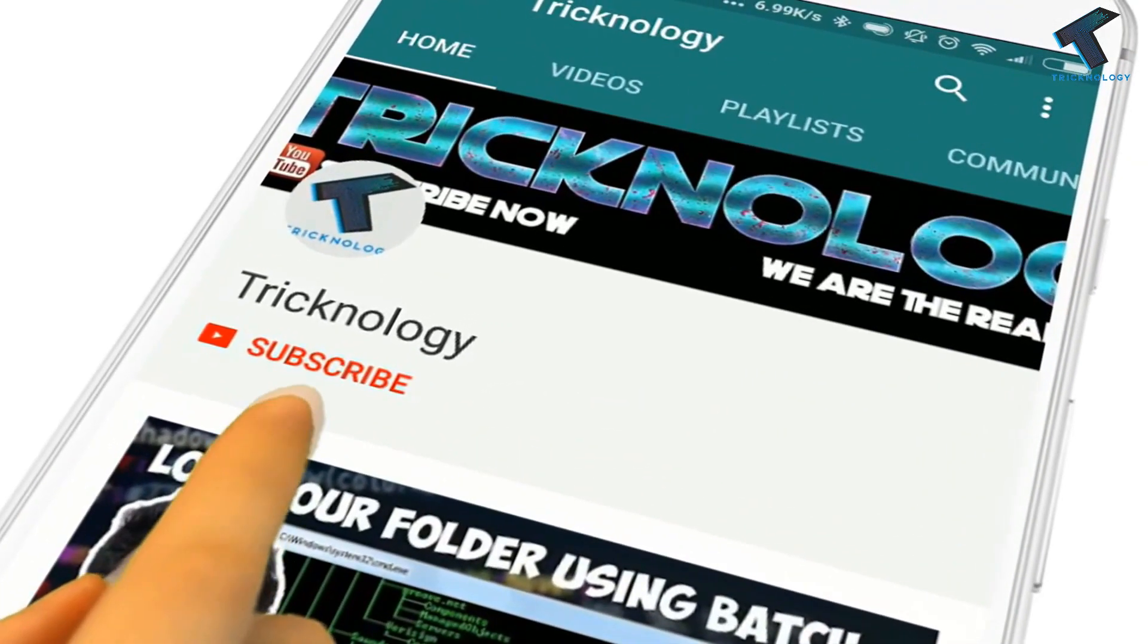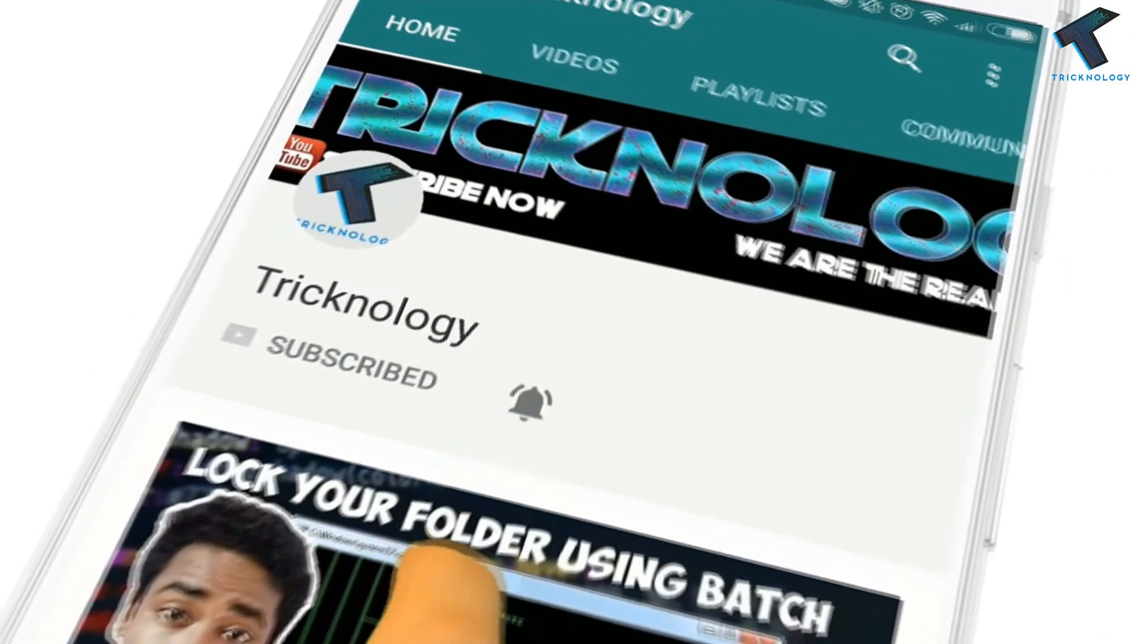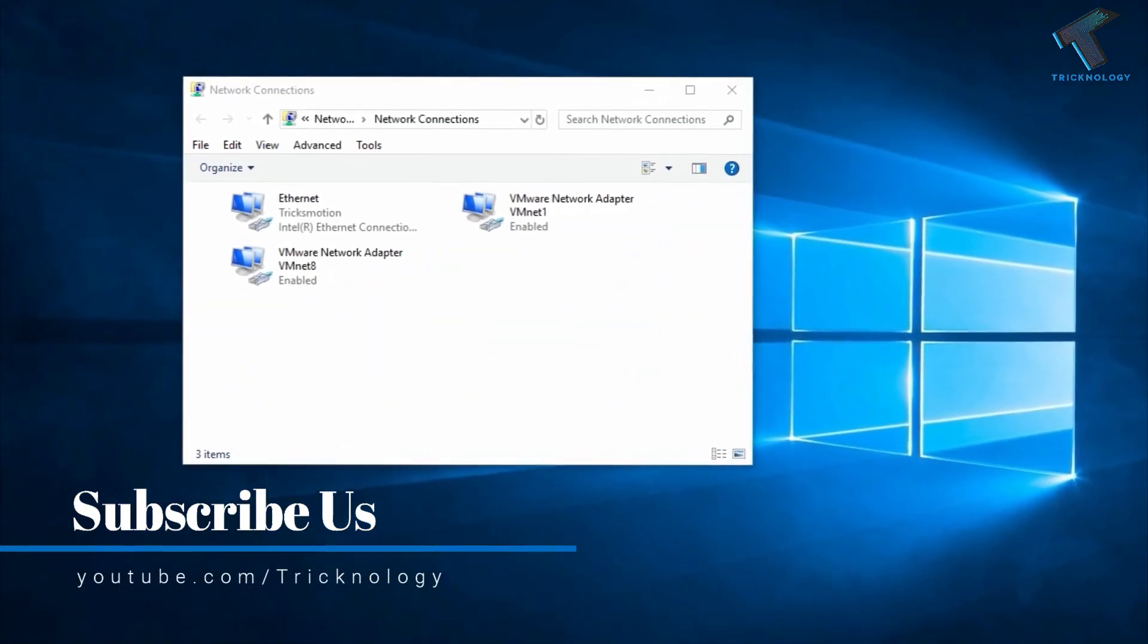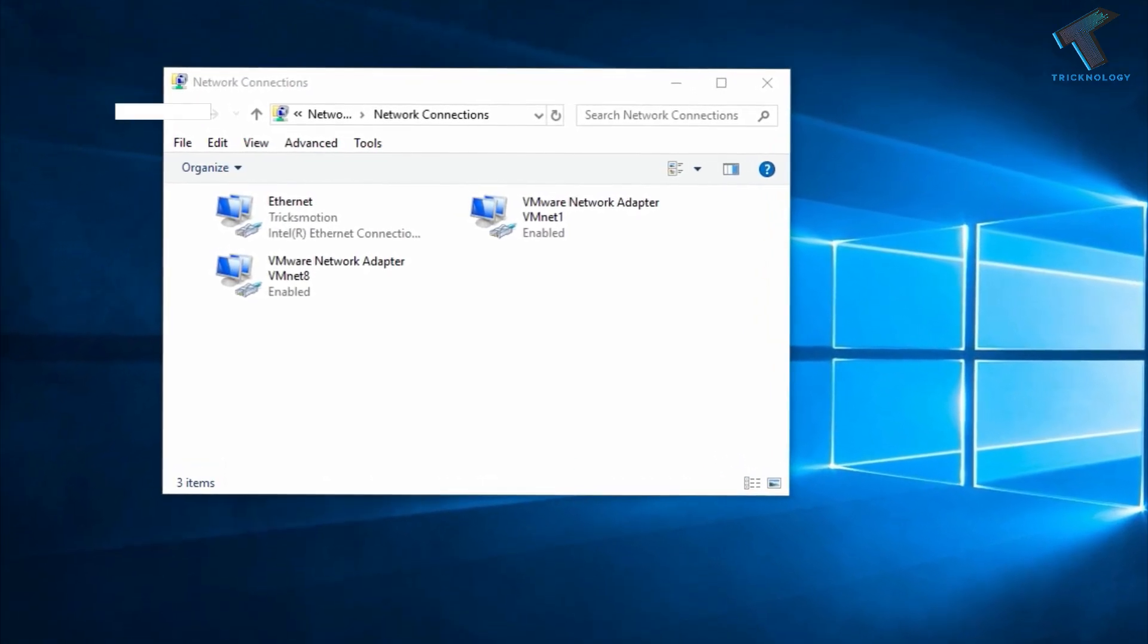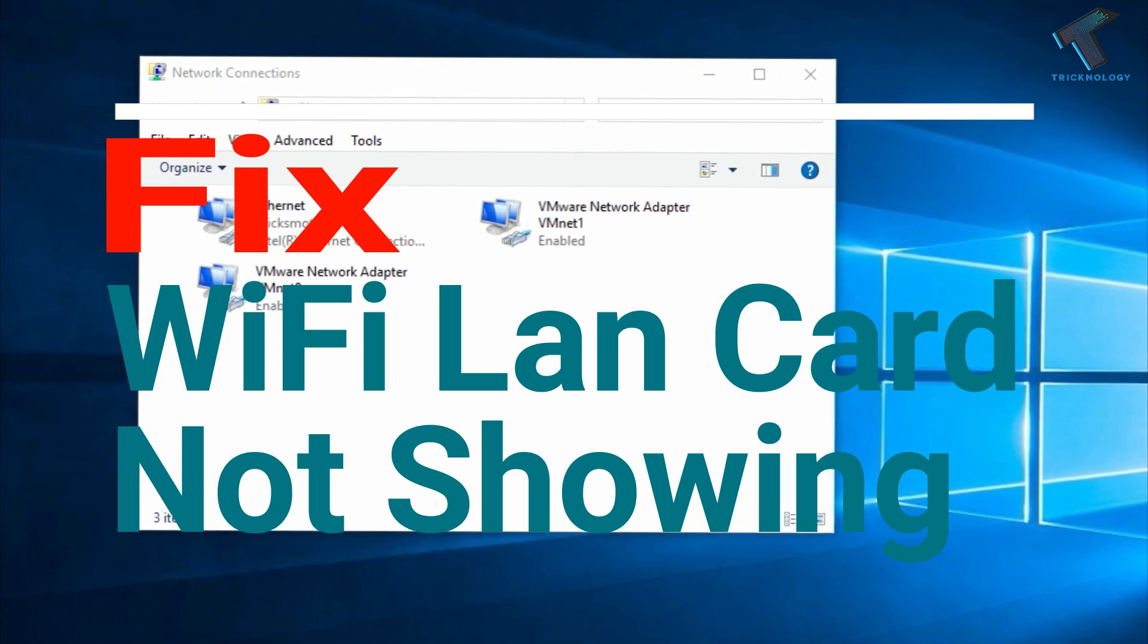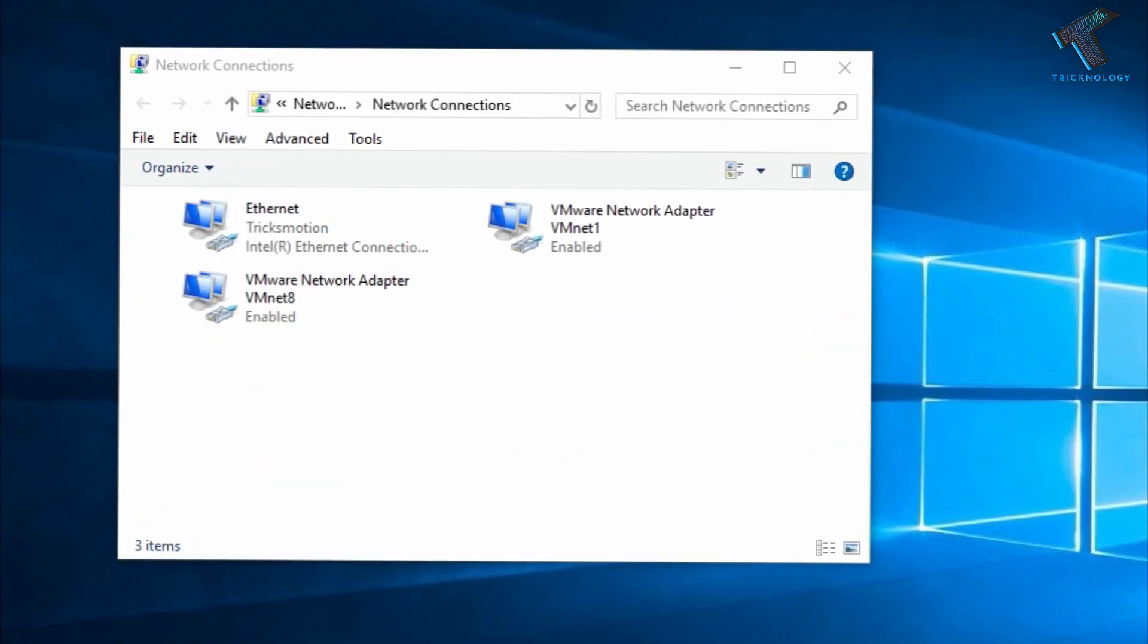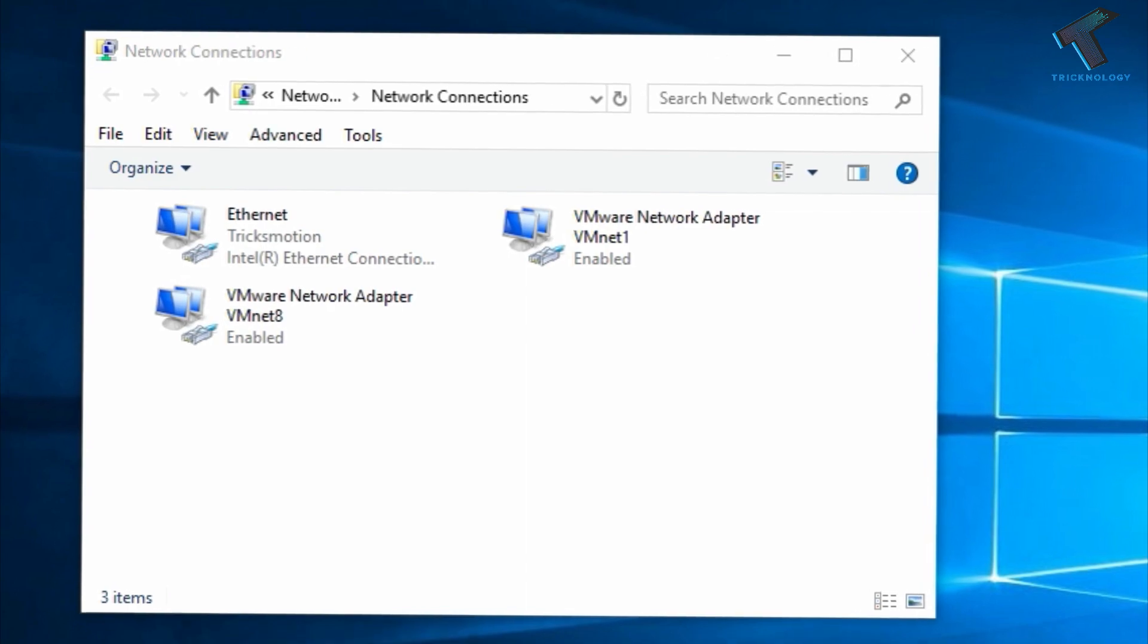Hello friends, subscribe to Tricknology and press the bell icon to never miss the updates. Hey guys, welcome back to our channel Tricknology. Today in this video I'm going to show you how to fix the WiFi LAN card not showing on your network connection. You just need to follow me and don't forget to subscribe our channel Tricknology.